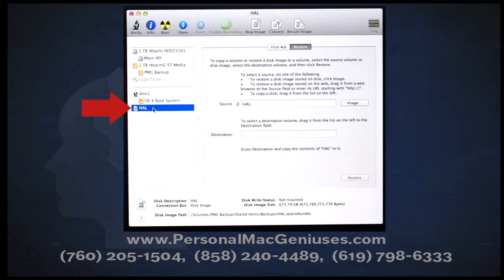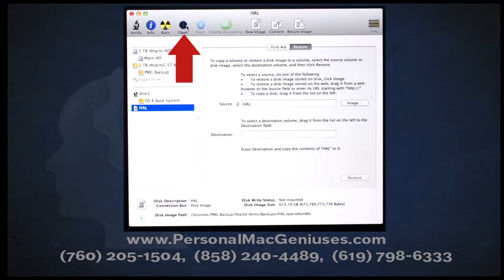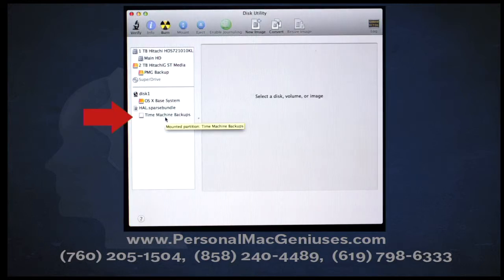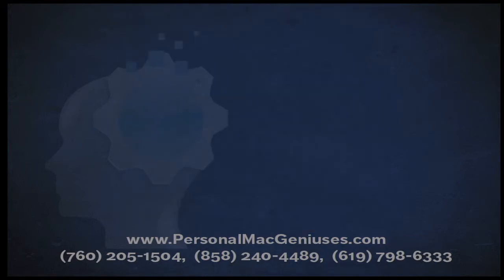Disk Utility takes us back to the main page, and as you can see, we now have the disk image available so we can go and mount it. We can mount the image by clicking on it and then going up to the top and clicking on the Open icon. Once clicked, we get a little mounting dialog that pops up. When the mounting dialog is finished, you'll see that we have a virtual hard drive right underneath the sparse disk image. At this point, we're done inside Disk Utility, so we'll go up to File, pull down to Quit, which will bring us back to our main menu.